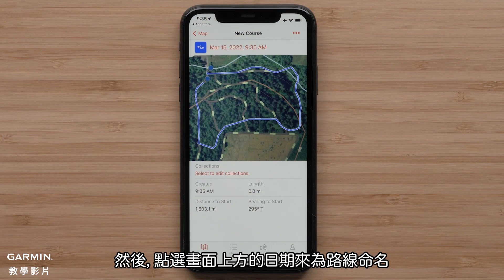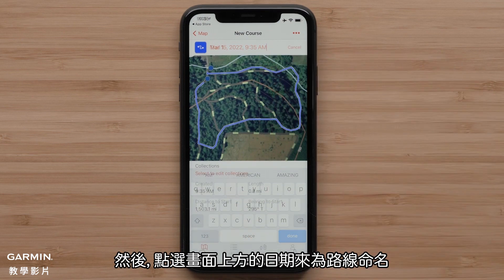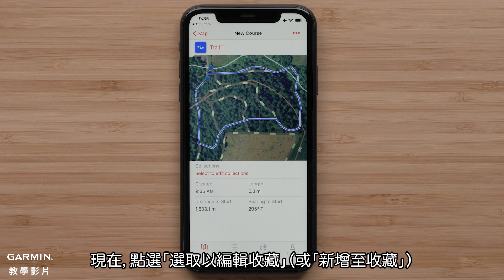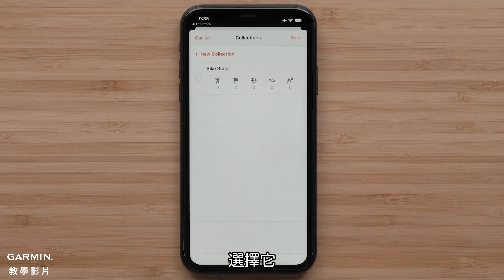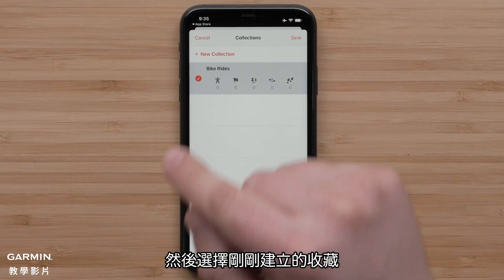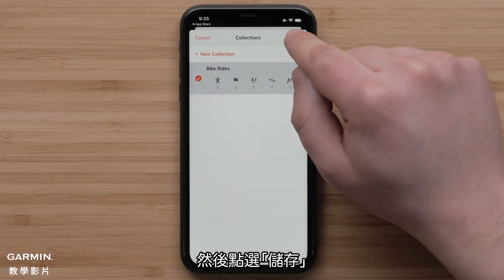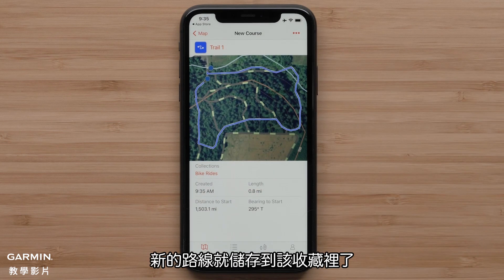Then name your course by selecting the date at the top. Now, Select to Edit Collections in red is available — select it, followed by selecting the collection that was just made. Then tap Save. The new course is now in that collection.